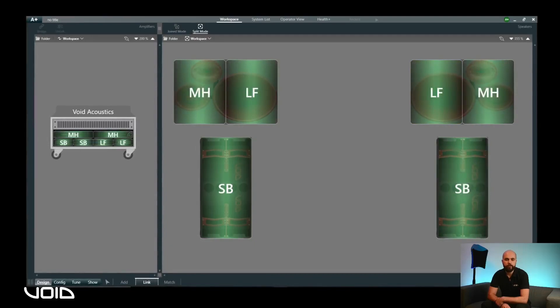Once all channels are assigned, you are ready to proceed with other elements of system configuration, which are covered in further walkthroughs.